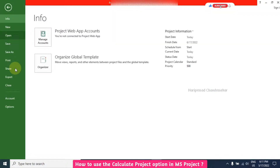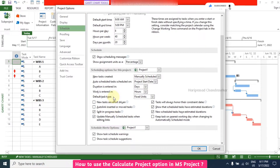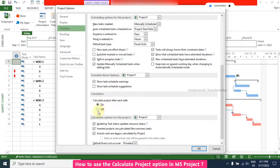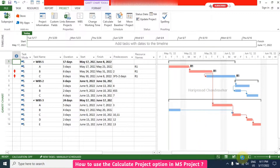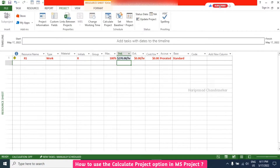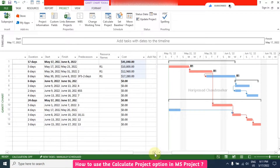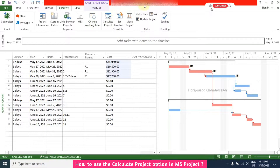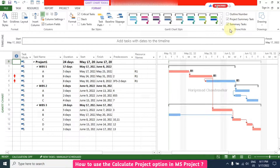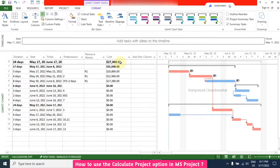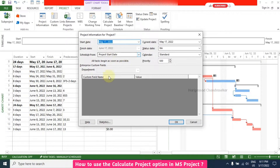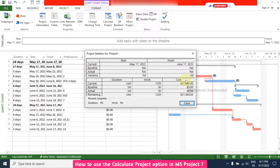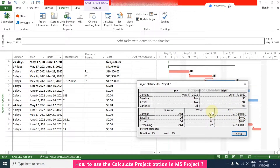Now I will show that in Schedule — I'm switching off auto-calculation and clicking OK. Now I make some changes. Everything seems to change automatically, but the project summary task is not updating because that option is switched off. You can see from Project Information > Statistics that it is not updated — it should be 41,000 but it is showing 27, not updated.